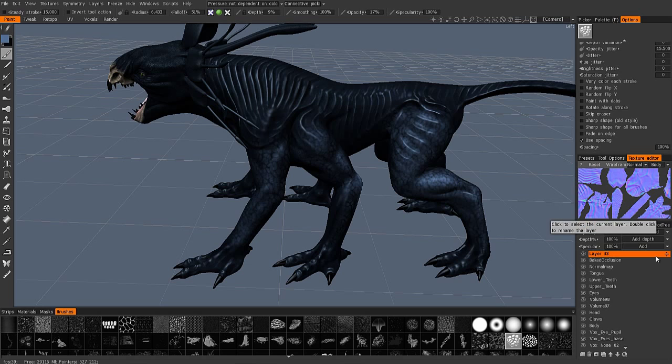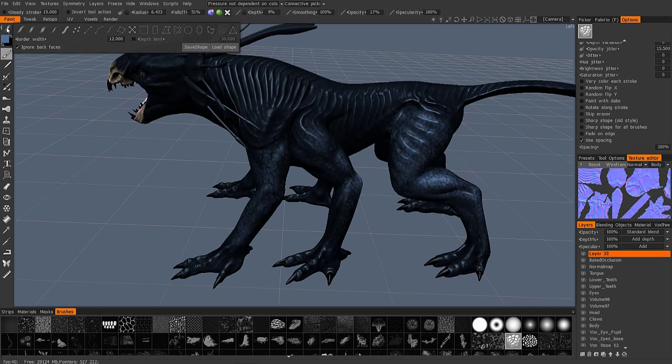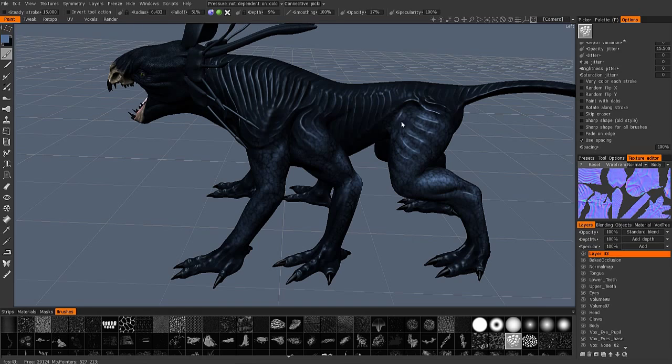And so let's enable the depth channel as well and we'll use a stamp.